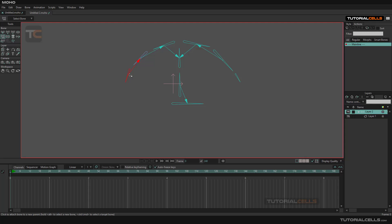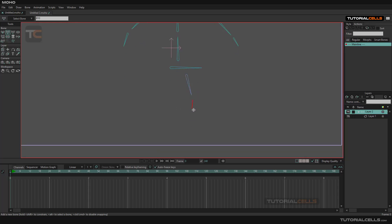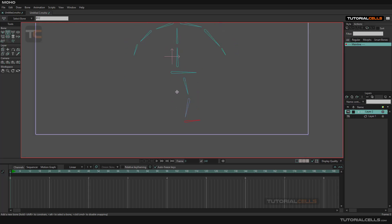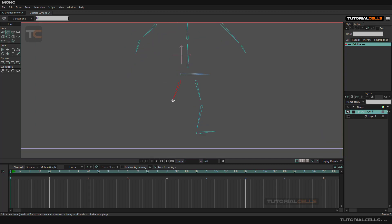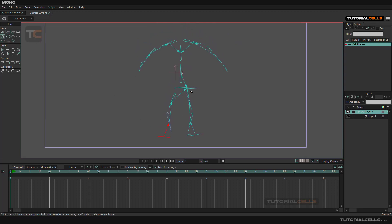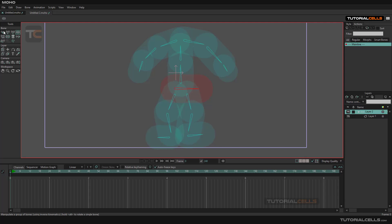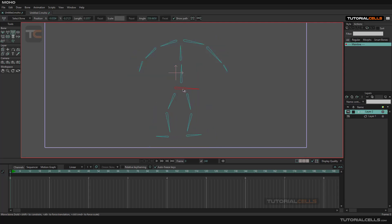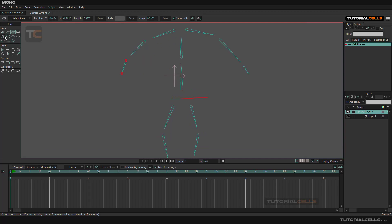If you create another bone it will automatically parent to that, but we don't want that. To create feet and legs, you have to begin from the main bone — or you can select it, hold Alt, and it becomes red, meaning you can continue your feet and legs from there. Then come back holding Alt for the left leg. As you can see, everything is correct because the main bone is set up properly — you can move and transform the whole rig.